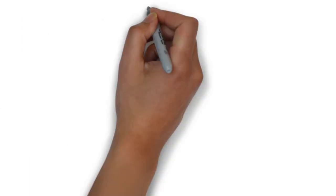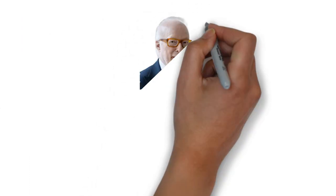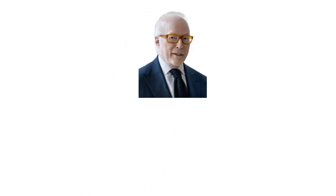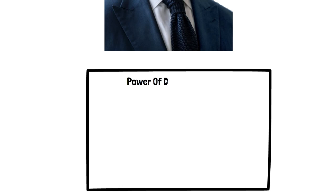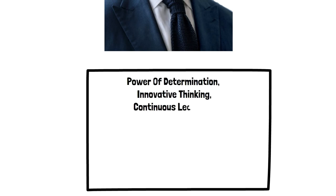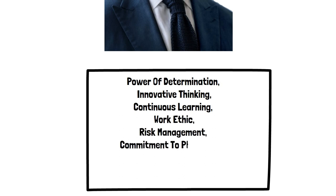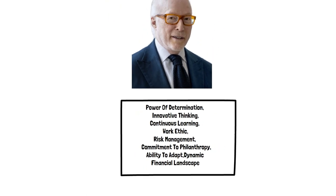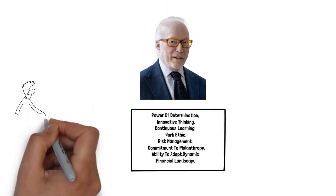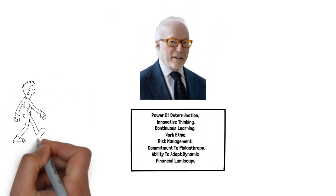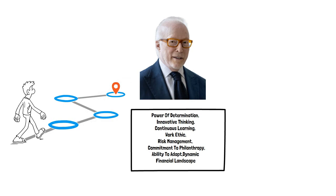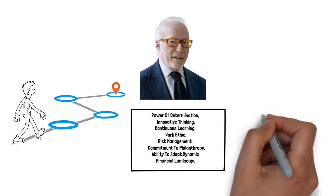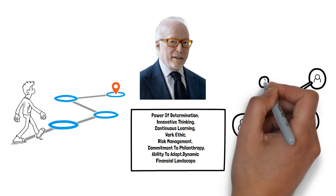As we conclude this captivating exploration of Israel Englander's life and career, we are reminded of the power of determination, innovative thinking, continuous learning, a strong work ethic, disciplined risk management, a commitment to philanthropy, and the ability to adapt and thrive in a dynamic financial landscape. May his remarkable journey inspire us to carve our own paths to success and leave a lasting positive impact on the world around us.